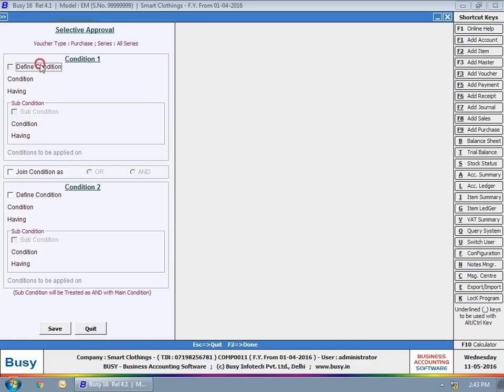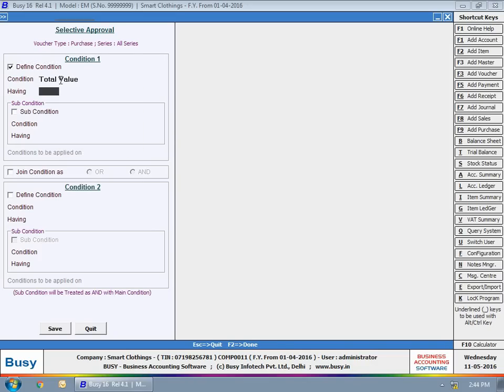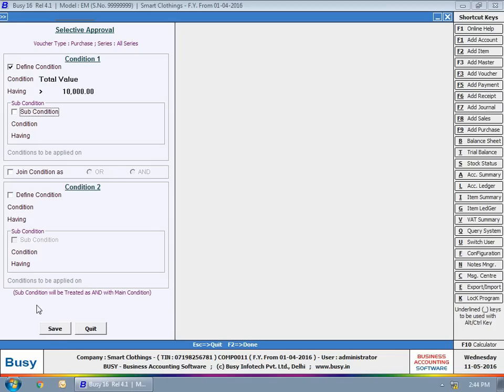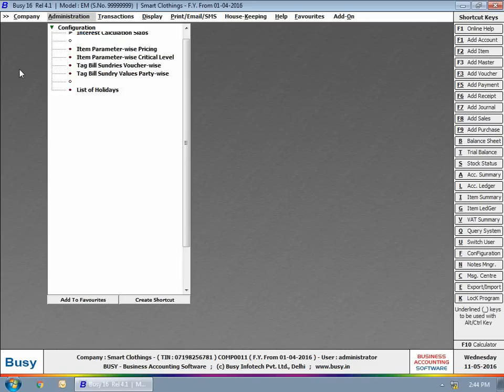For example, in case of purchase voucher, approval is required if the bill value is greater than 10,000. Click Save button to save the condition.